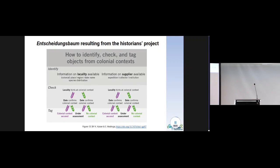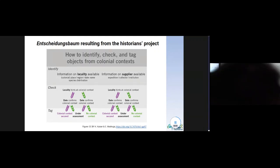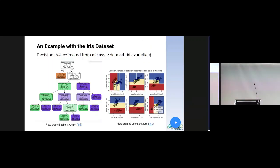The historians working at the Berlin Natural History Museum have produced this decision tree to classify objects according to their colonial provenance. The tree uses information about locality, supply, and collection time to decide about the potential colonial context for the object. The starting point of our analysis was therefore the question: What about the decision trees in machine learning? Can these classification algorithms play a role in this context?